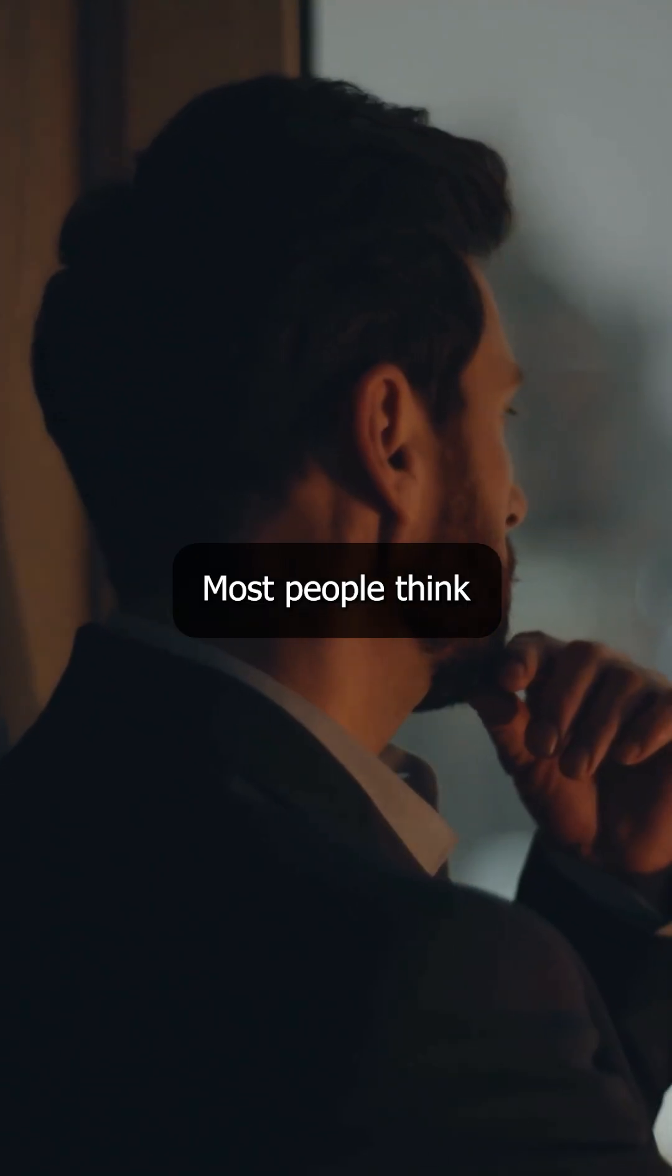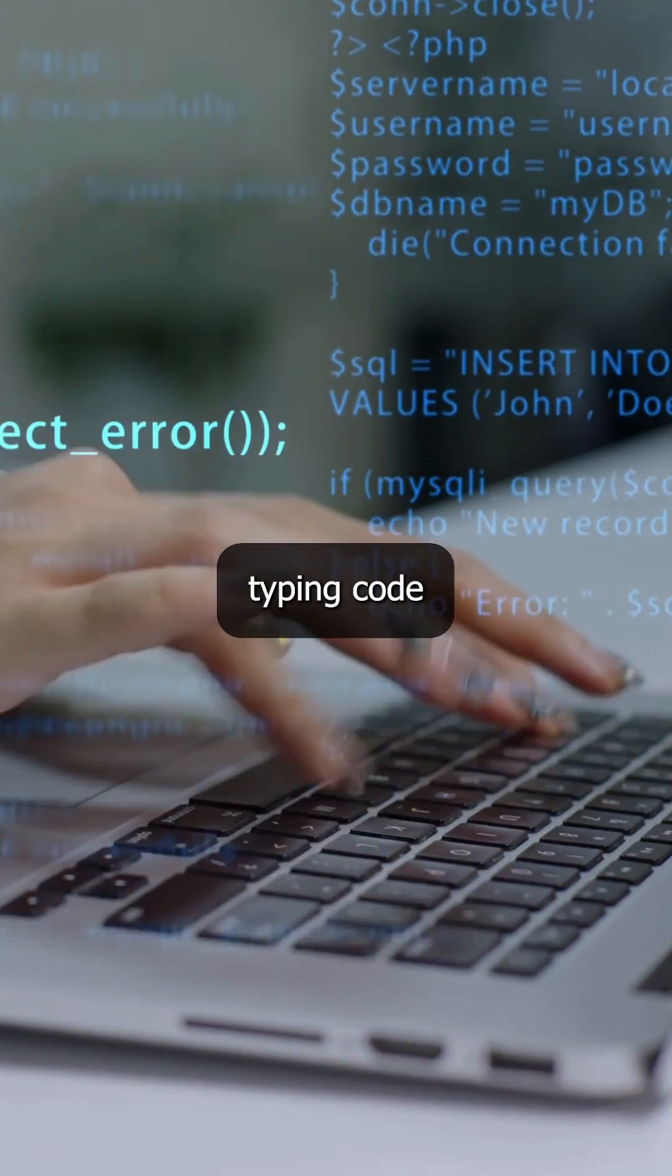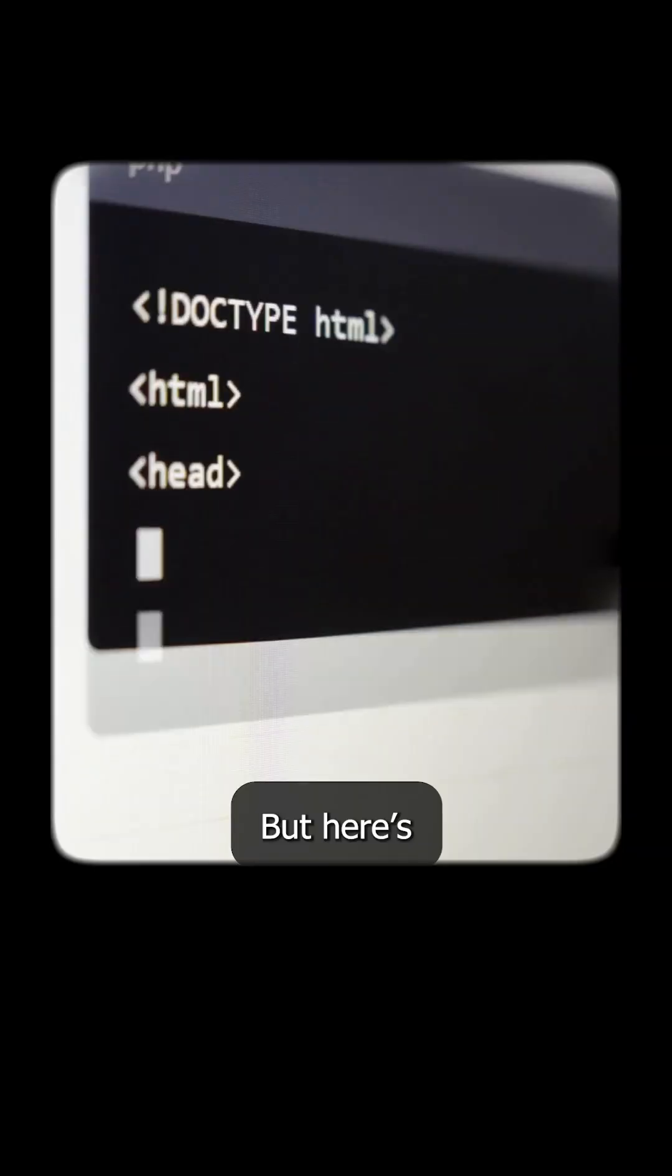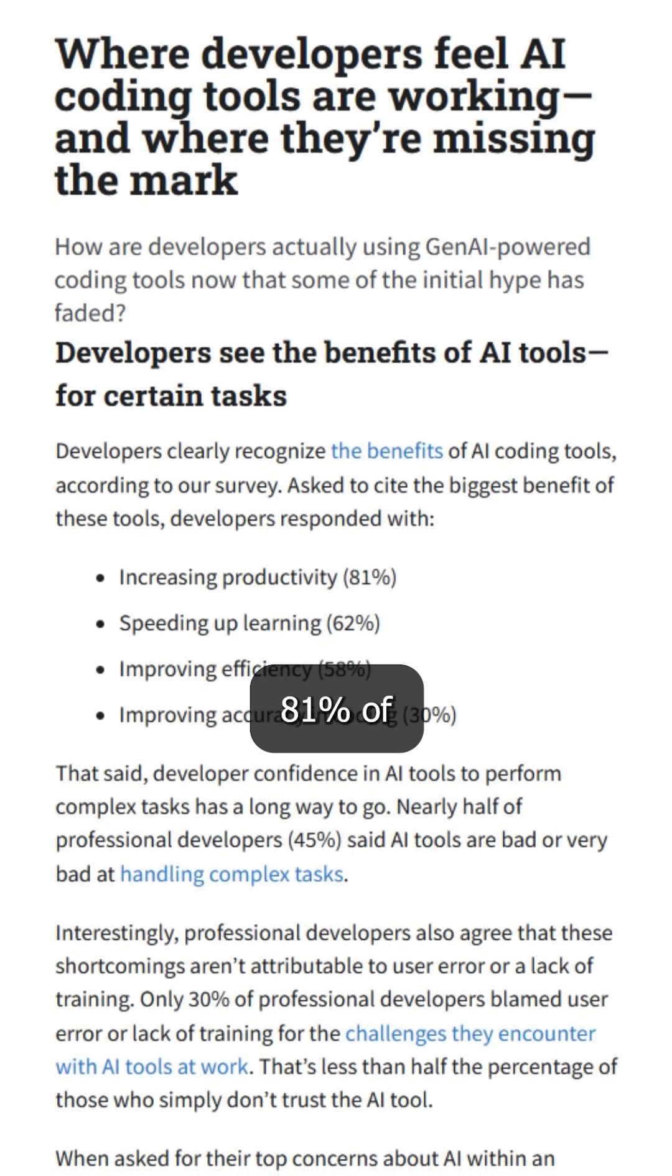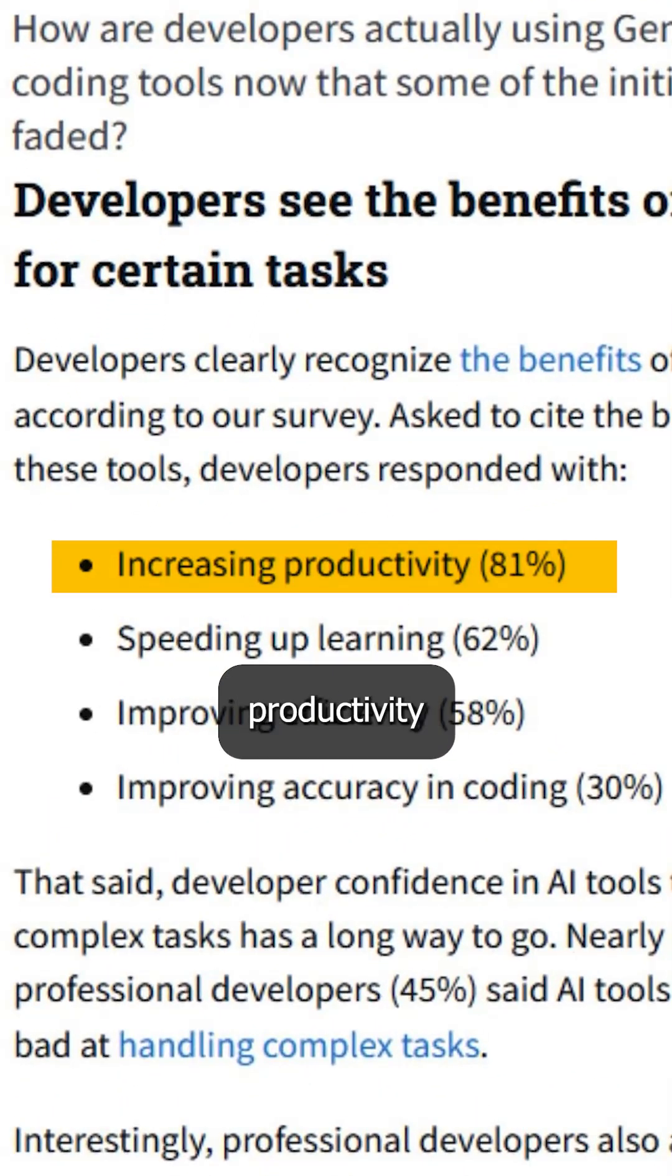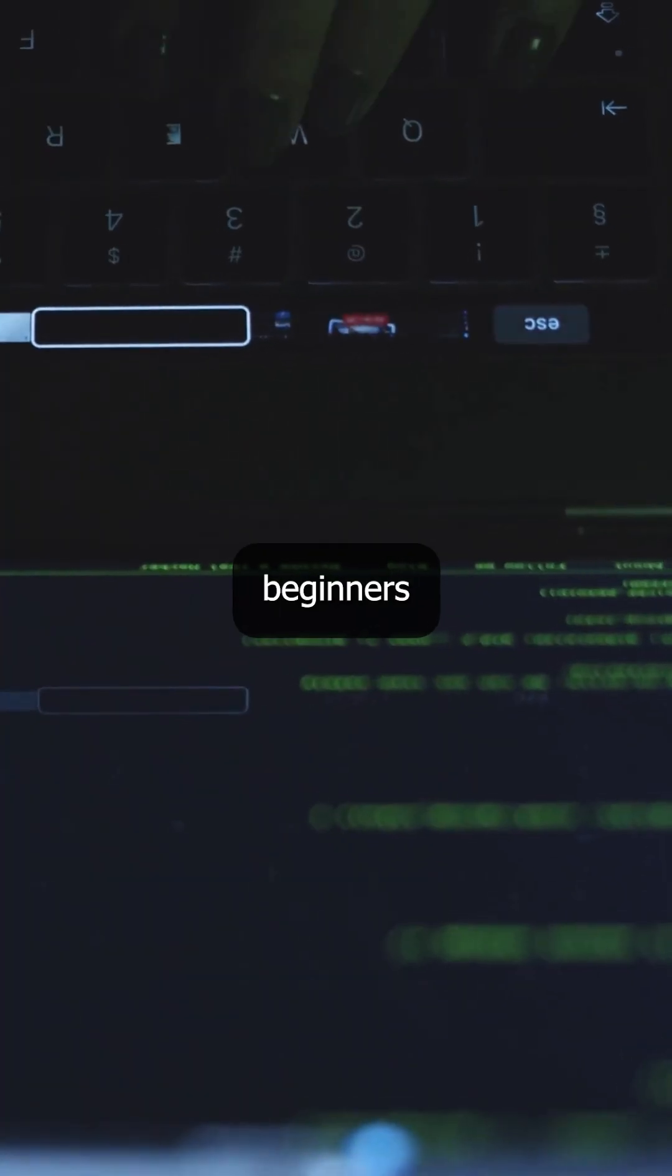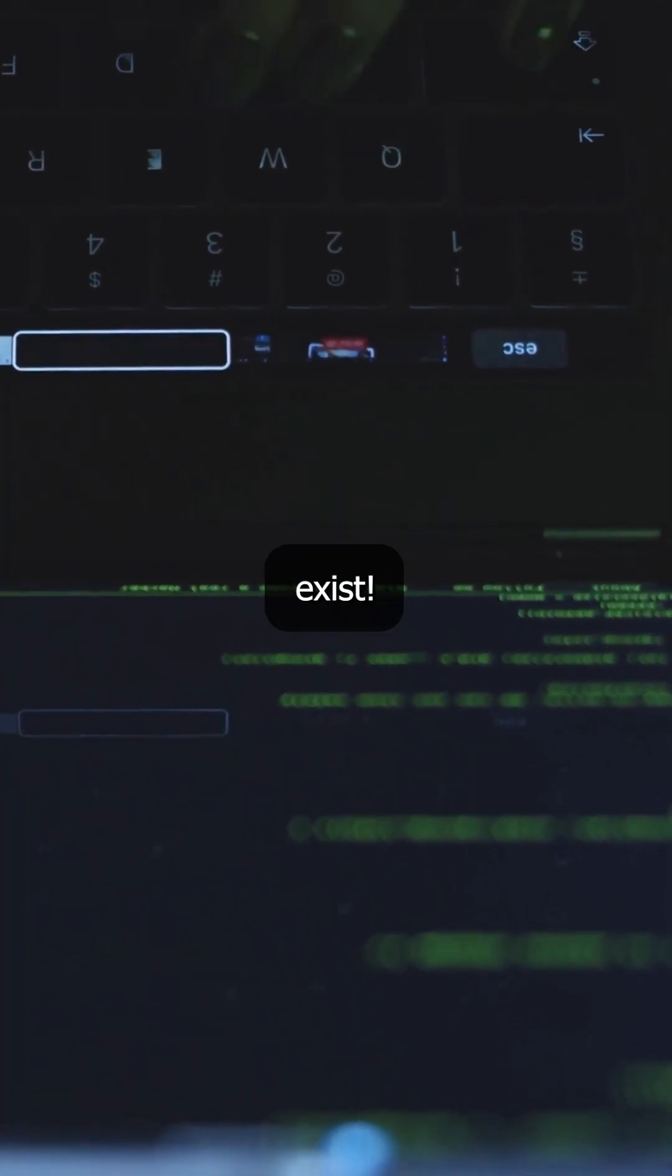Most people think web development is just typing code all day. But here's what shocked me: 81% of top developers say AI tools boosted their productivity this year. Yet most beginners have no clue these even exist.